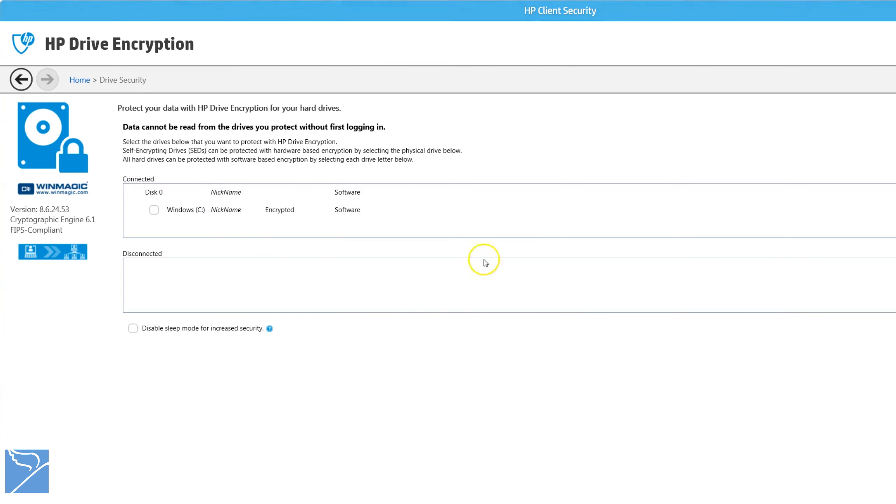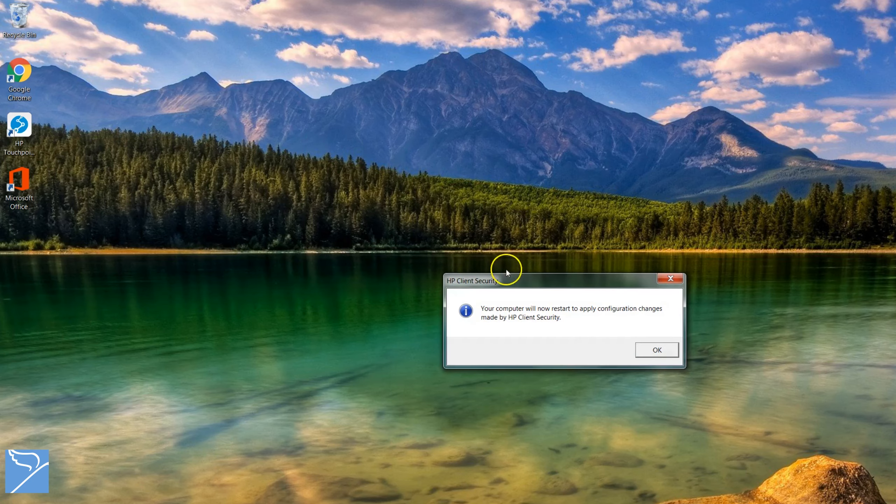Thanks for watching this quick overview of the HP drive encryption. Thumbs up if you enjoyed it. Subscribe to our channel for more videos. Cheers.